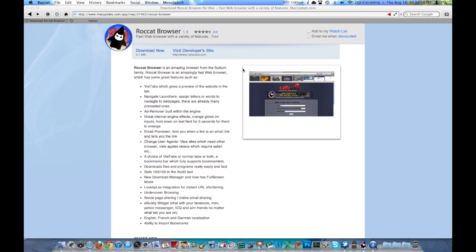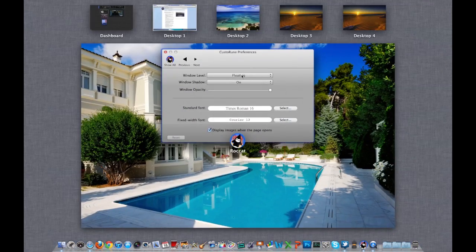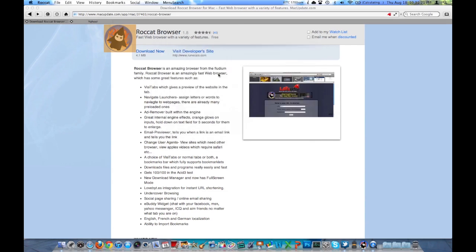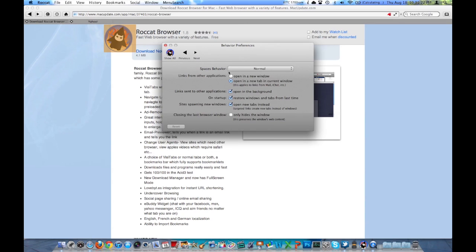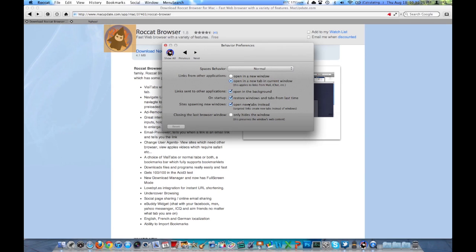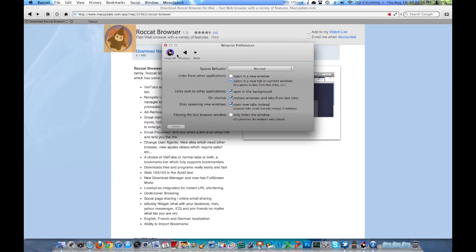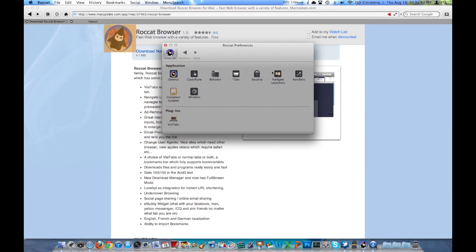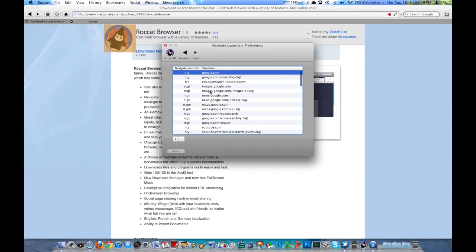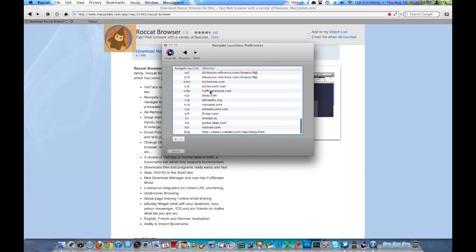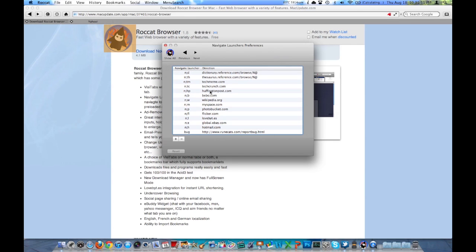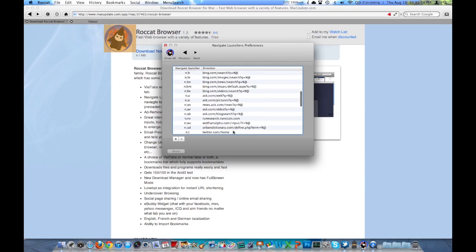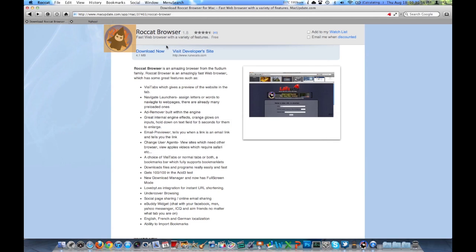You can change window shadow on or off, and then your window level. You can do floating, desktop, or normal. Going back in here, we've got behavior settings for spaces. I'm not going to go through everything here. I recommend that you download it and try it. Worst case scenario, you don't like the browser, you uninstall it and use something else. This is quite a bit like Safari. It tells you your shortcuts and tabs preferences there. You've got a whitelist, updates, there's your visit tabs, plugins, security, navigate launchers. You can type different things to do different things. Like if you type in bug, it'll take you there and you can make your own, which could be nice for some shortcuts.